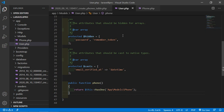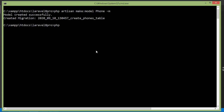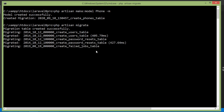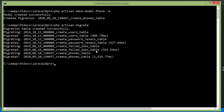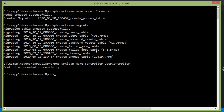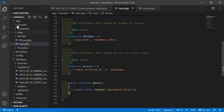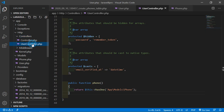Now let's run the migration. Switch to the command prompt and type: php artisan migrate. All migrations have been migrated. Now let's create a controller for testing the one-to-one relationship. Type: php artisan make:controller UserController. Now switch to the project and open the UserController.